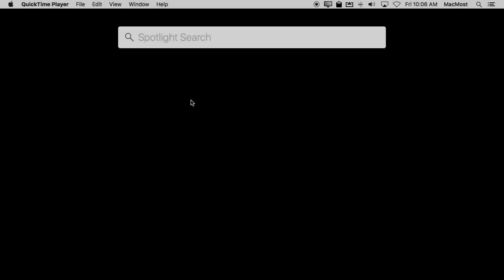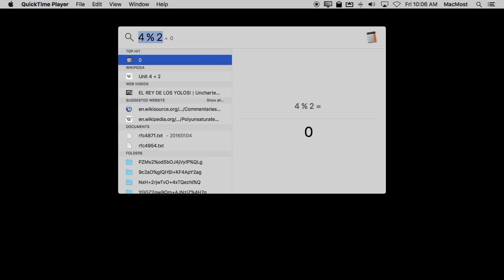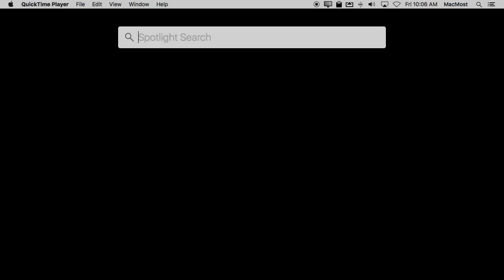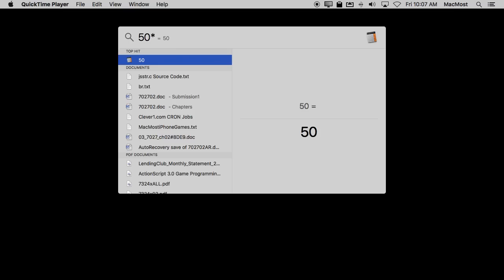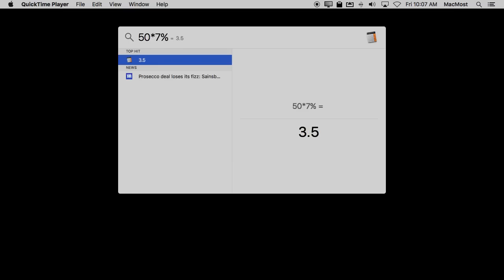But there's still more. You can use percent as a percent, not just modulus. So, for instance, 4 mod 2 is going to do that. But if you would use it like this, like say you were calculating, say on a $50 bill, what is 7% for tax. In that case it understands that you mean percent, not mod.